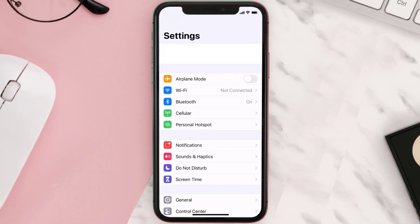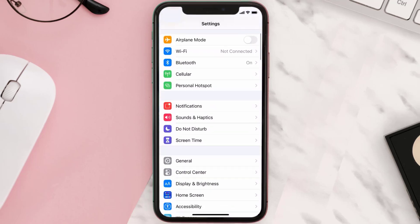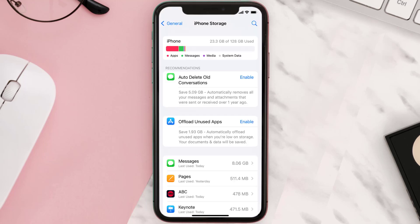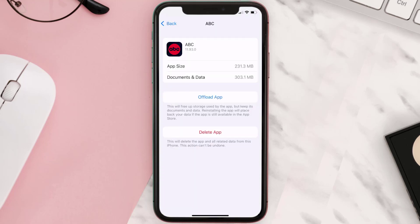Step two: scroll all the way down to General and tap on it. Step three: tap on iPhone Storage. Step four: from here, search for the ABC streaming mobile app and then tap on it.